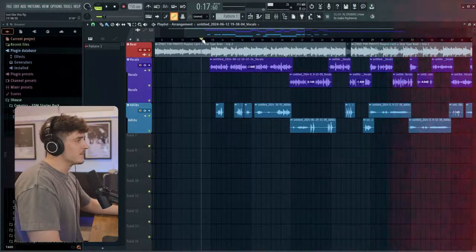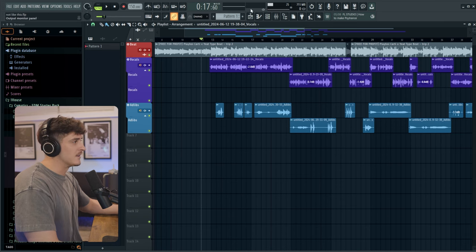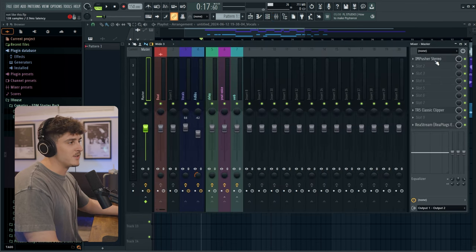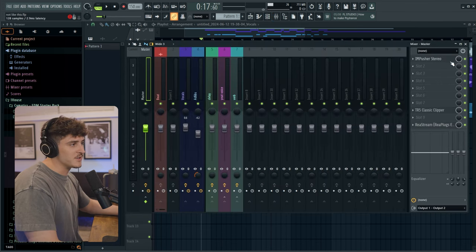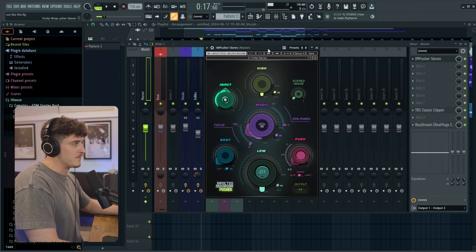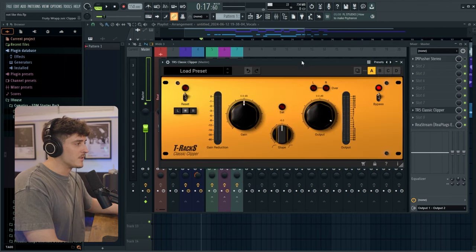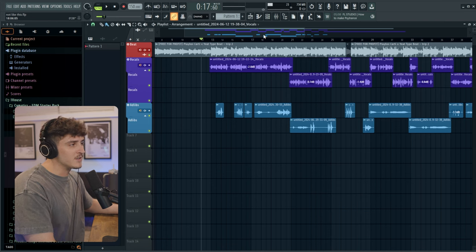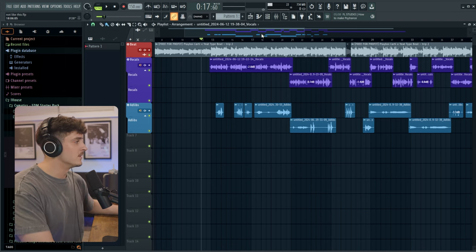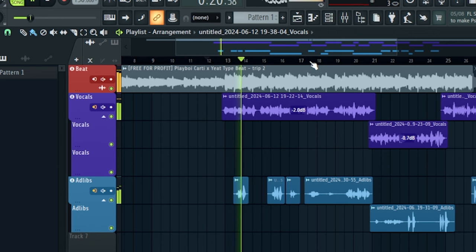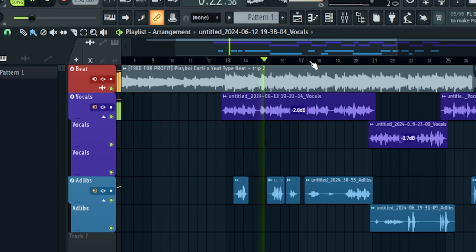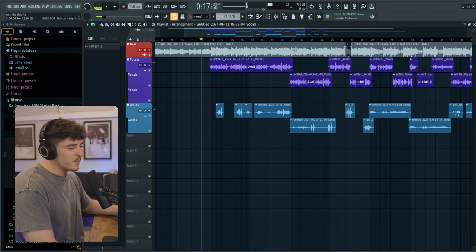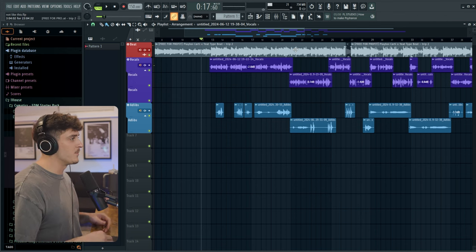So I'm going to be showing you on this new song that I just made in yesterday's video. Basically if you listen to it now it just sounds like it needs to be louder. I'm also going to be showing you my main master chain which pretty much just includes this plugin right here Infective Mushroom Pusher and then a clipper and a limiter. Right now this clipper is not really doing anything. So this is what the song sounds like with no master. So it sounds fine but in my opinion it does need to be louder.